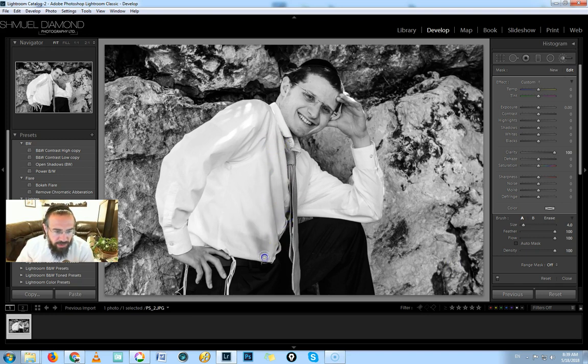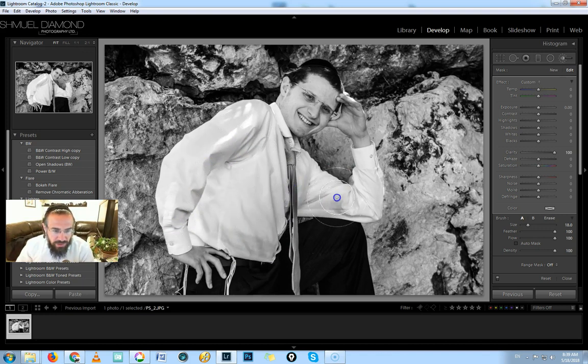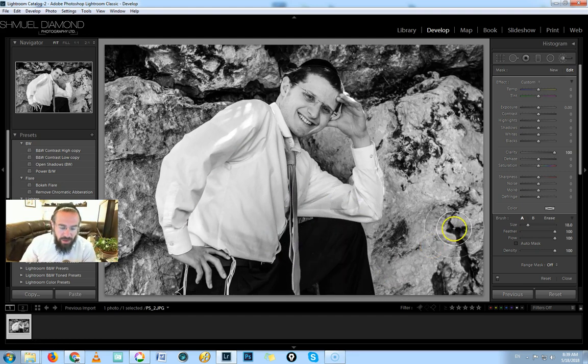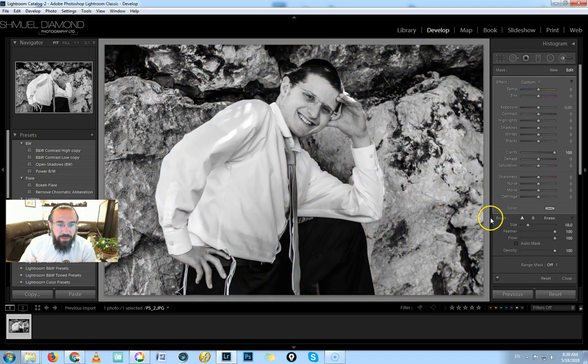And I think also I'm going to bring out these lines in his shirt a drop, just to add a little bit more interest. Okay, so that was great. Let's just have a look where we went from.